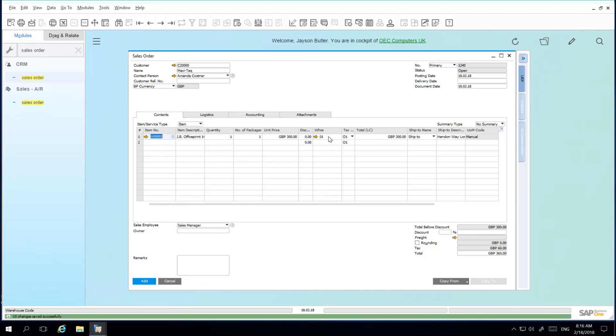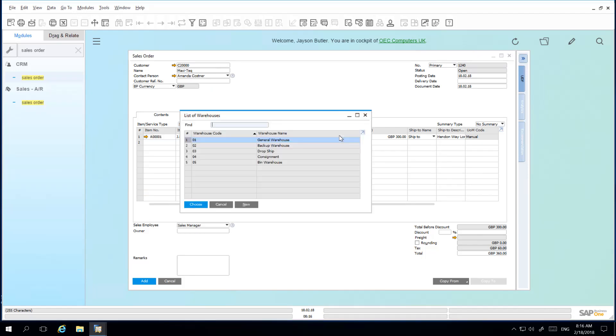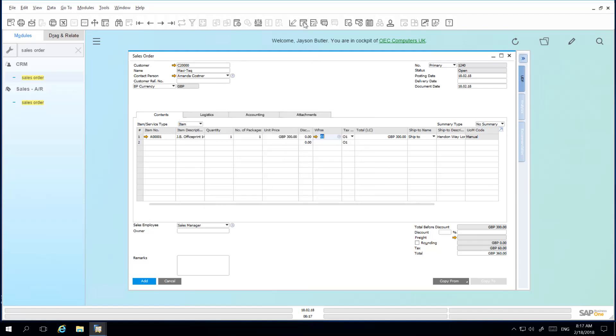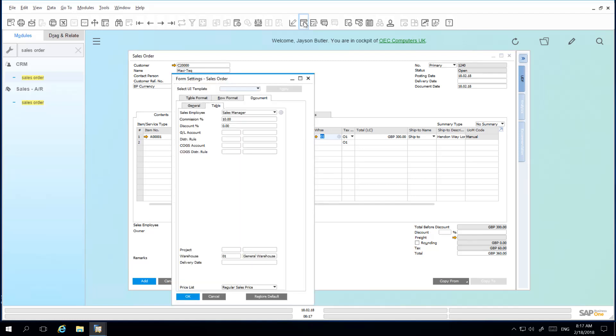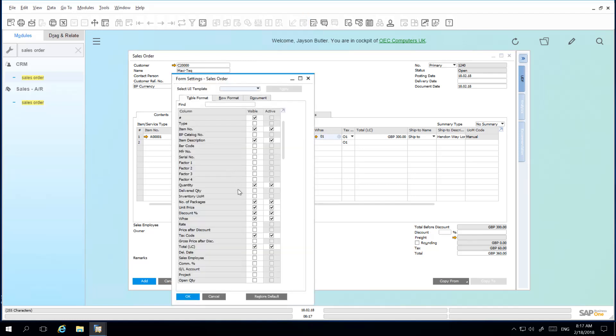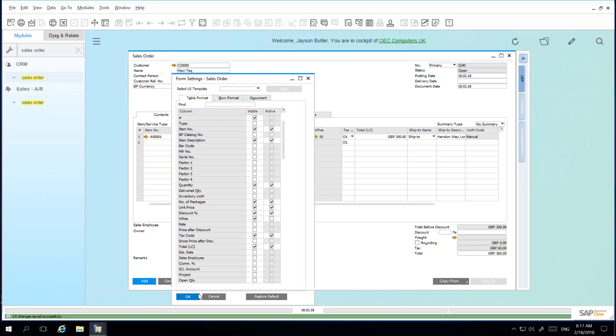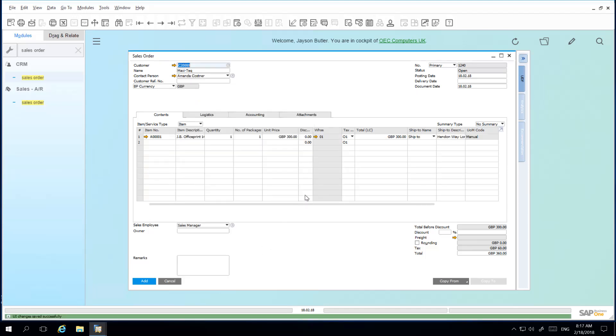So now we can see the column Warehouse and I've got the ability to amend the warehouses in this column. If I go back to my Form Settings window and I uncheck Active, you'll notice now that the Warehouse column has been greyed out and I'm unable to edit this column any longer.